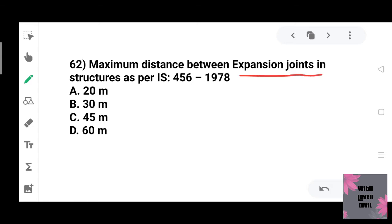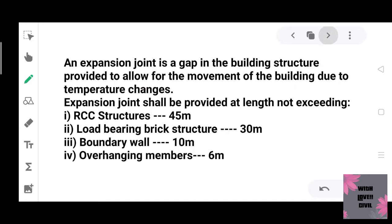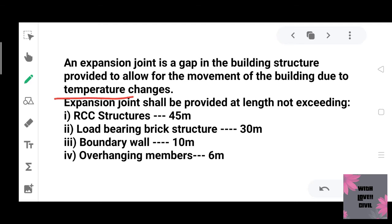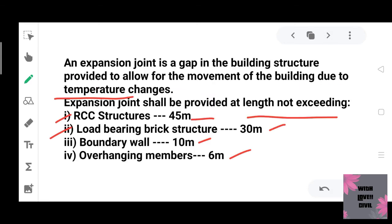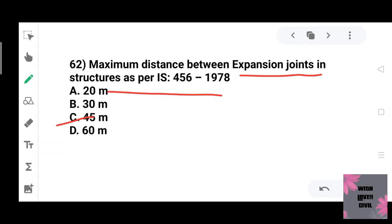Maximum distance between expansion joints in structures as per IS 456:1978. An expansion joint is a gap in the building structure provided to allow for movement due to temperature change. The length should not exceed 45 meters, which is the correct answer.